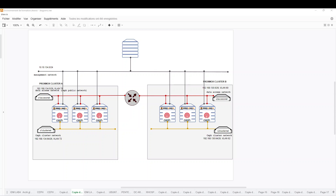Hi guys, welcome back to this new video. Today I will talk to you about RBD mirroring into the Proxmox cluster. Here I have two Proxmox clusters, cluster A and cluster B. Within these Proxmox clusters, I have deployed Ceph storage as a backend storage for both Proxmox clusters.